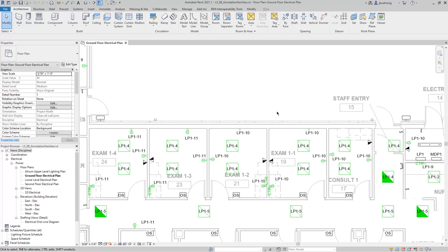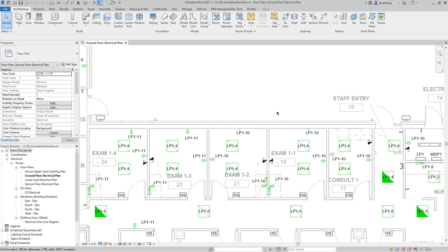First, tags are view-specific elements, so they will only appear in the view in which they are placed. Additionally, tag families are made up of labels, and the labels control which parameters the tags report. So you need to know which parameters are being reported in the tag.